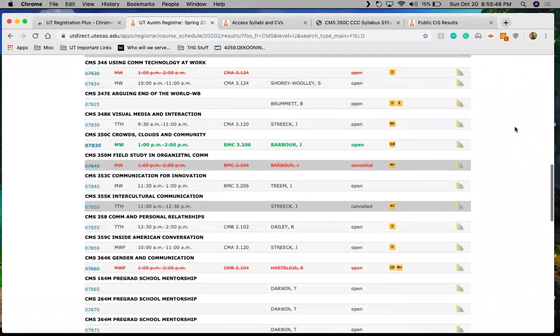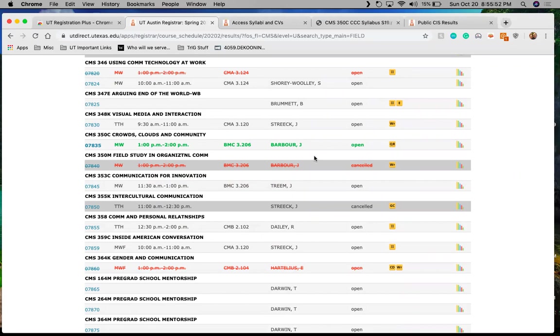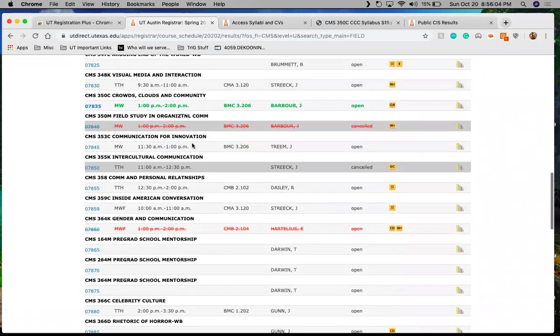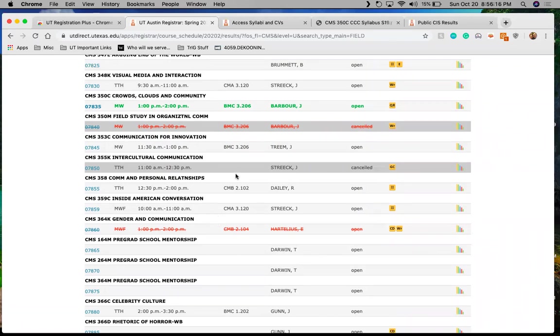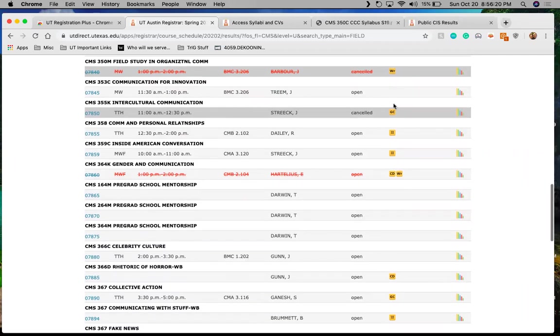But what I want to point out here is, now that I've added this class, if I was interested in this field study and organizational communication, it is canceled, but we'll pretend it doesn't say that it's crossed out here. Or for example, gender and communication, this class is crossed out. So I know these two classes meet at the same time. So I have a conflict with them. So if I wanted to take gender and communication over the crowds clouds and community, I would have to decide whether or not I wanted to drop that and add this one or vice versa, that sort of thing. I know that I need this one for that QR flag. So I'm keeping it as is.